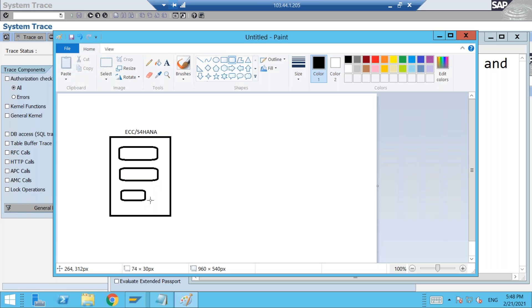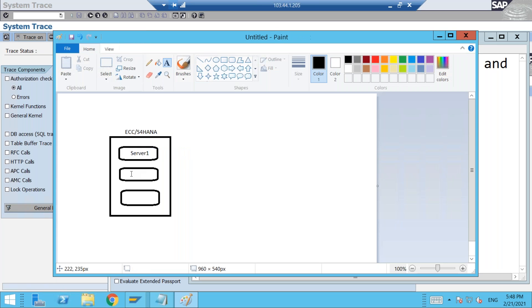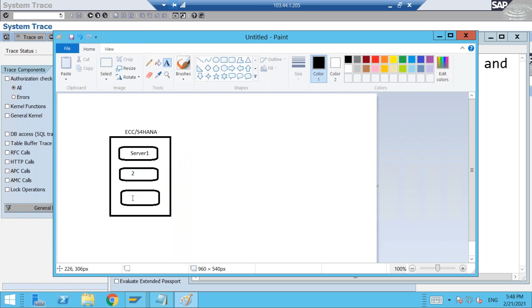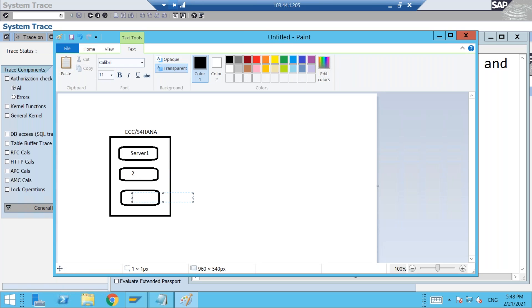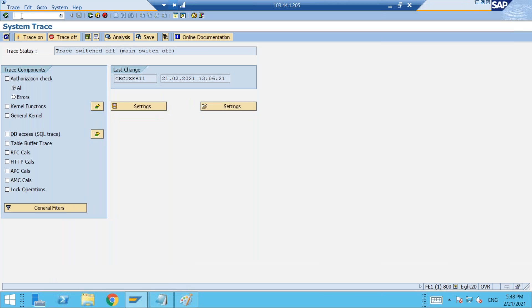So how many servers are there? Suppose let us take three servers: server one, server two, server three. How can you find how many servers are there in a particular SAP system? You can find that through transaction SM51.